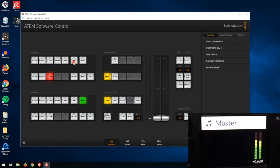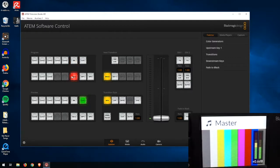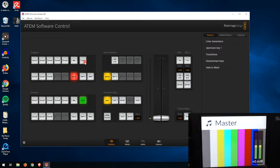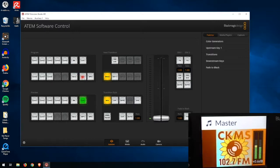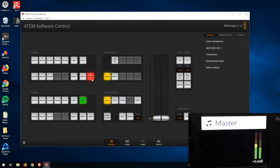You have a Black button, which allows you to show nothing — just a black screen. You have Bars, which is normally used as the technical difficulties screen. You have Color 1, which is a color you can set, and if you press Shift and Color 1, you have Color 2, which is another color you can easily set. And then you have MP1, which is your Media Player 1, and MP2, which is your Media Player 2.